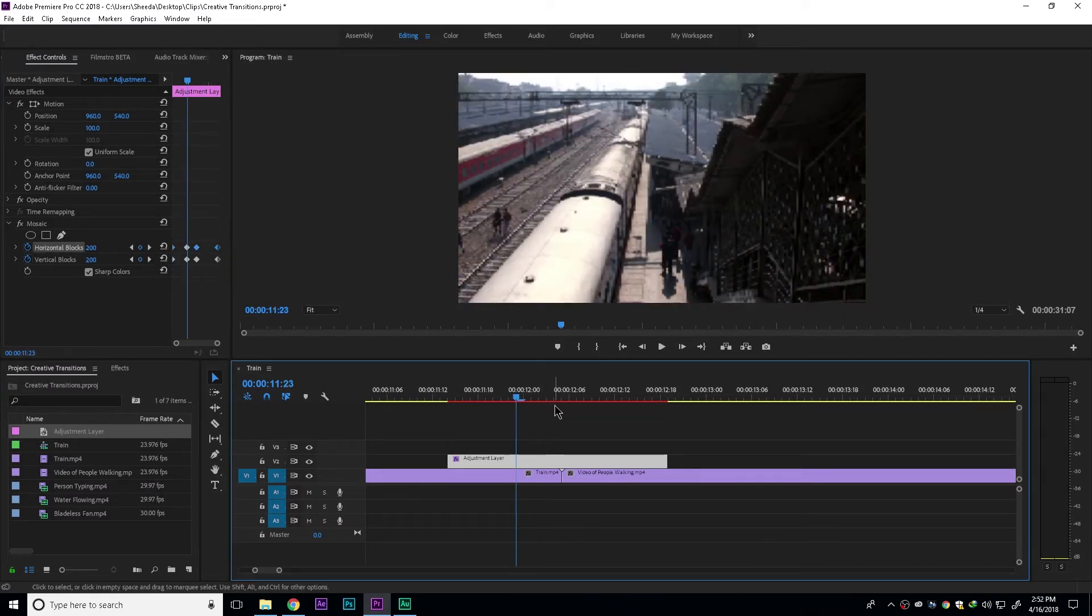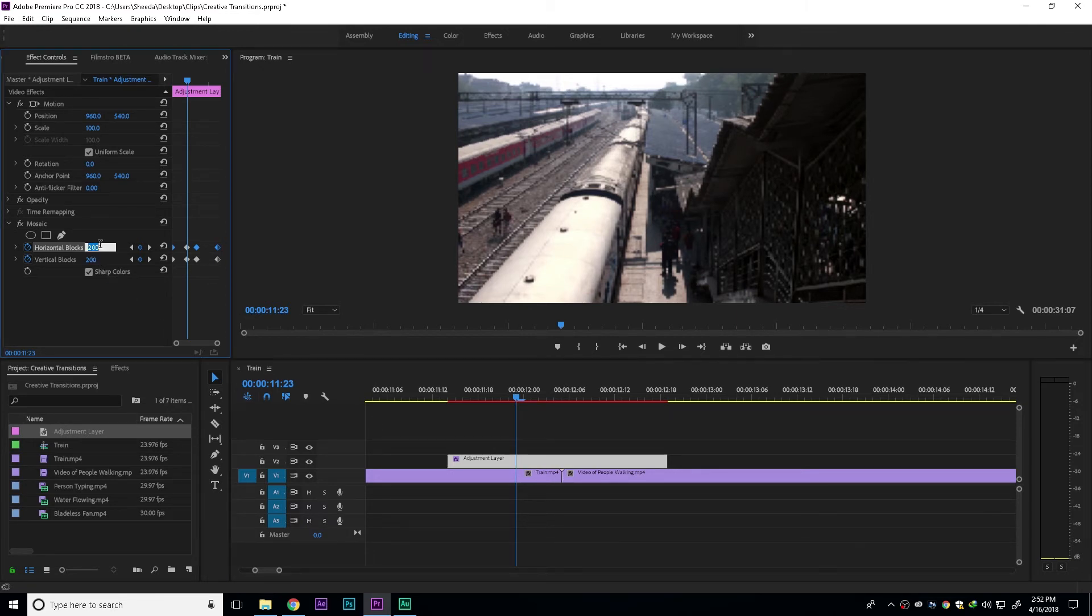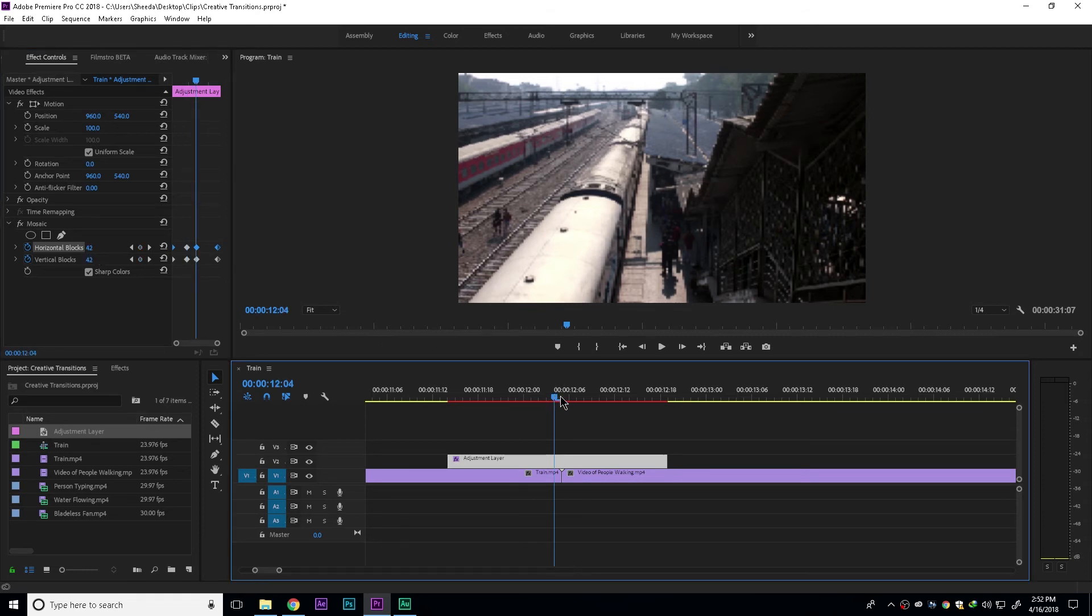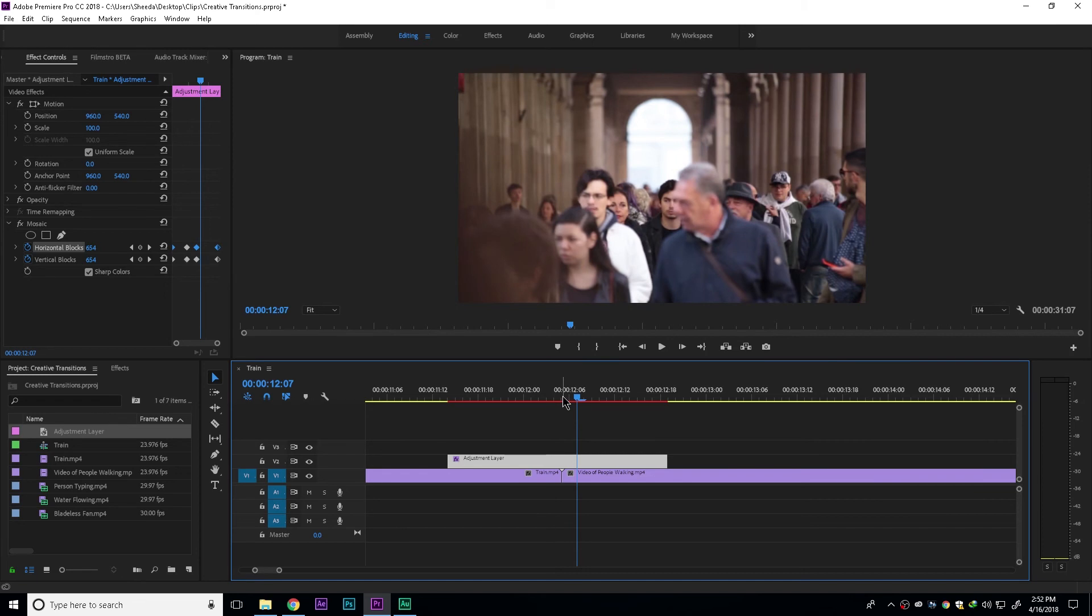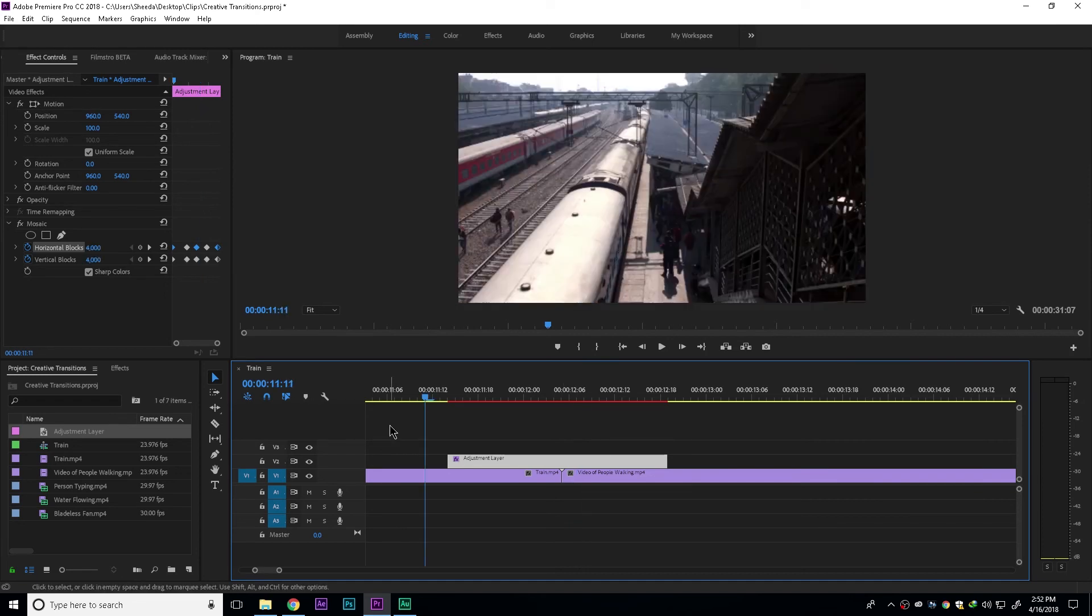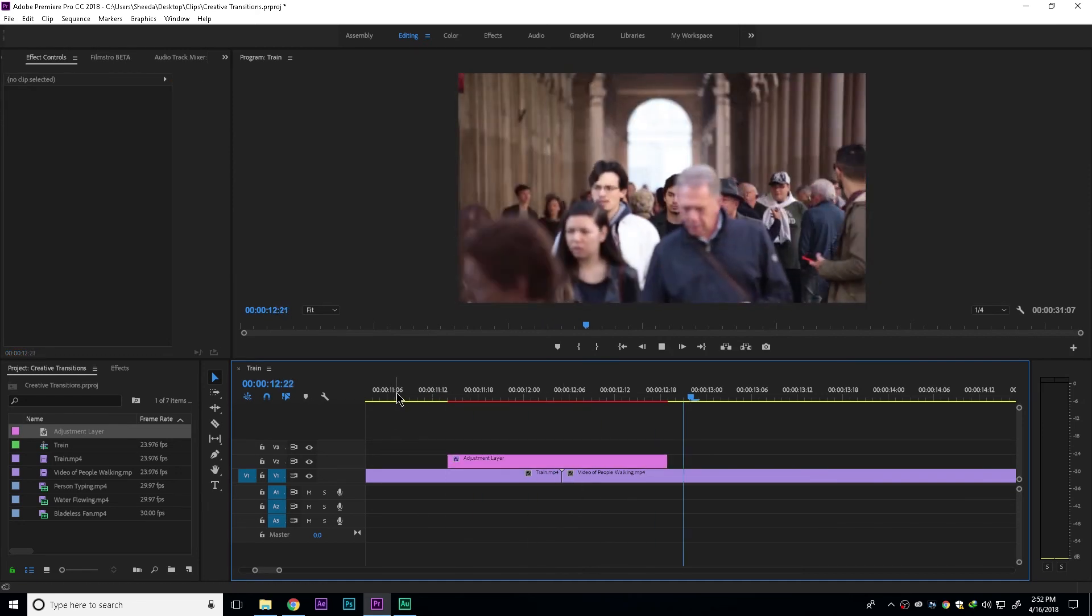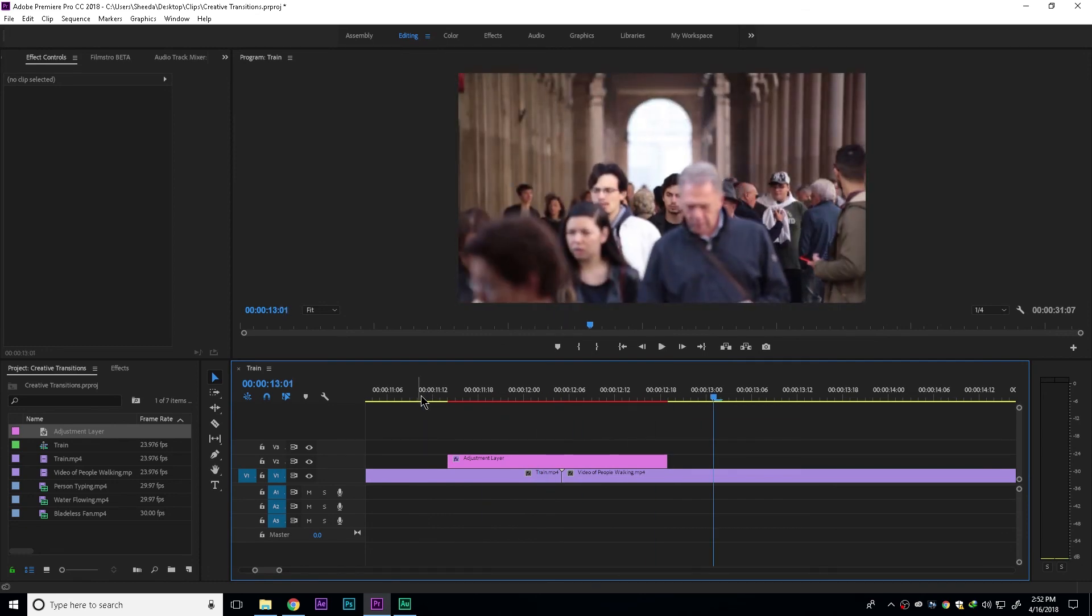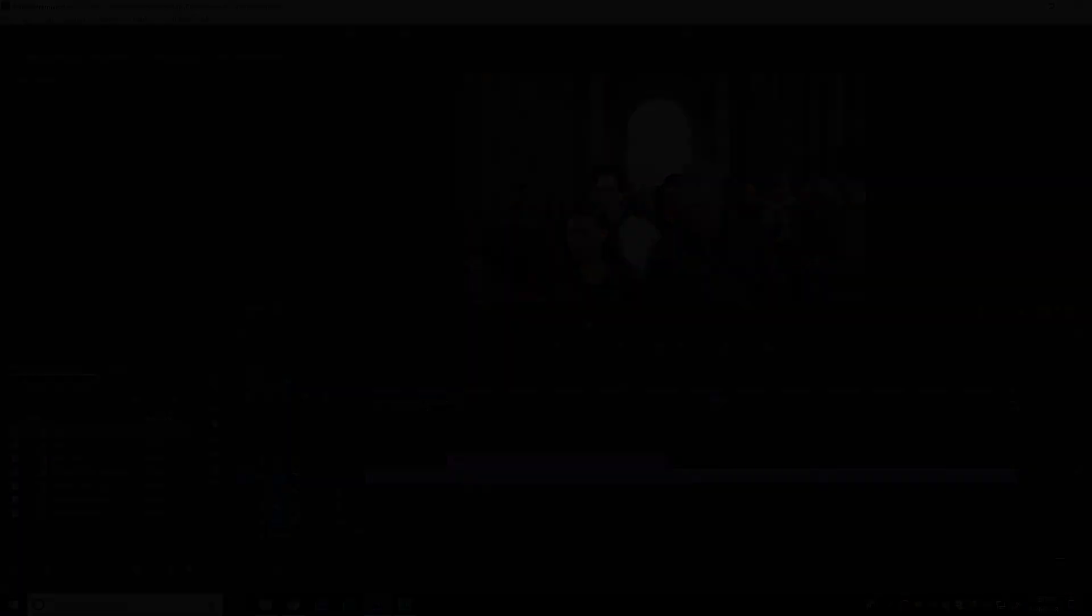Now, where these two clips meet, we can go 6 frames back and set the horizontal and vertical blocks to 200. Then we can do the same thing on the opposite side. So now, in total, we have something that looks like this. Amazing.